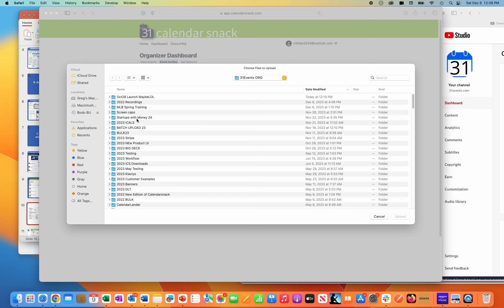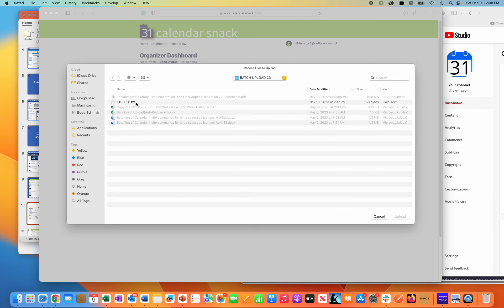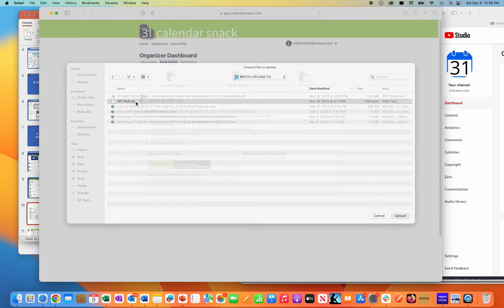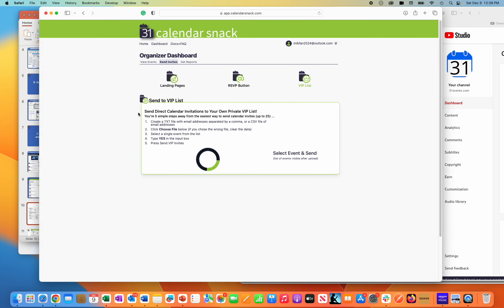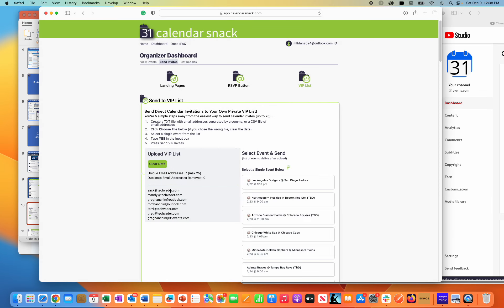VIP list - you're going to upload a text file or a CSV file of your email list. In this case here, you're going to see a short demo. I just uploaded seven right here. The visualizer's right there.